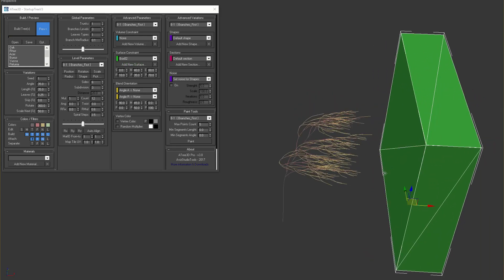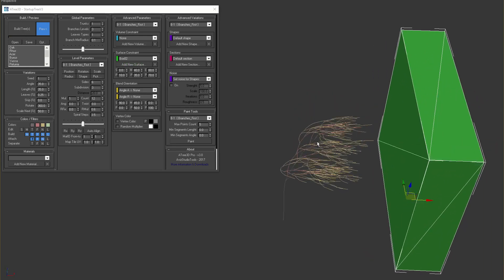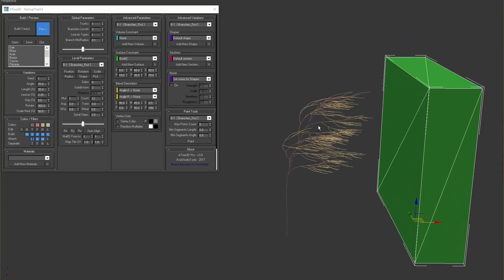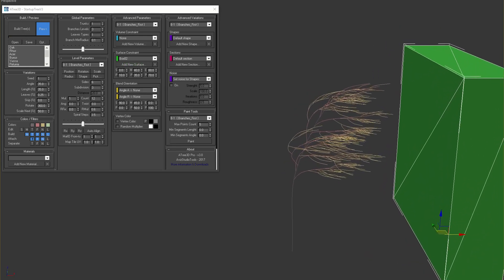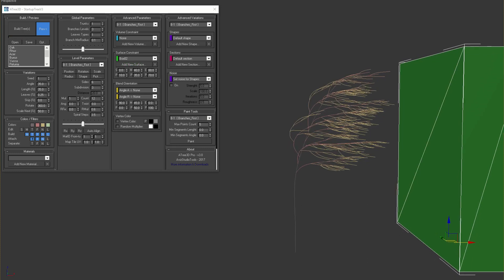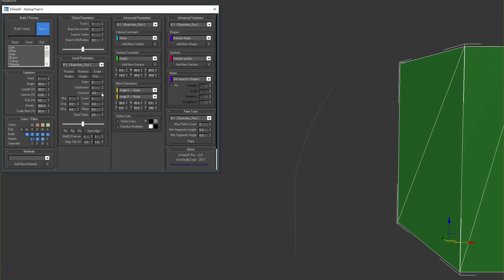The box is affecting the trunk and the branches. To see how we can control this effect, I'll set the count and distance of the first level branches to zero and work only with the trunk.